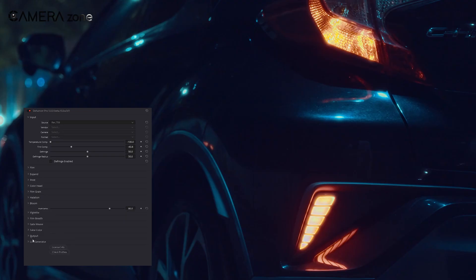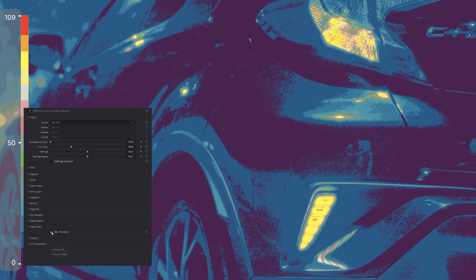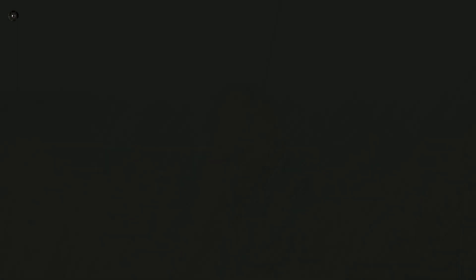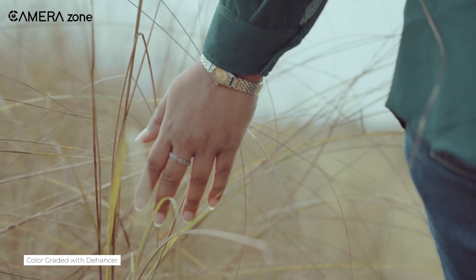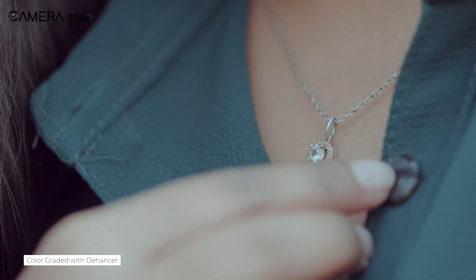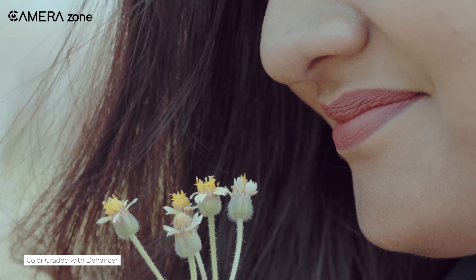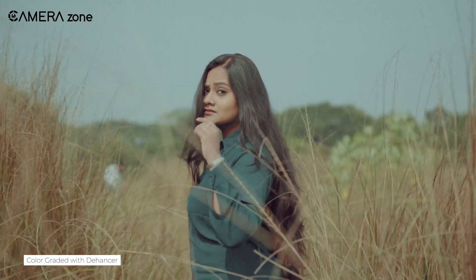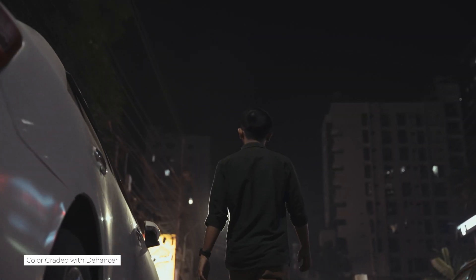And with that effect applied, I think I'm done with these clips. Though there are many more effects in Dehancer like film breathe, vignette, and others, it's not necessary to apply all the effects in a single clip. So that was all about the Dehancer Film Simulation App. Overall, it's a one-stop app for creating film artifacts that give your footage a cinematic look found in classic movies. So what are your thoughts about the Dehancer App? Let us know in the comment section.